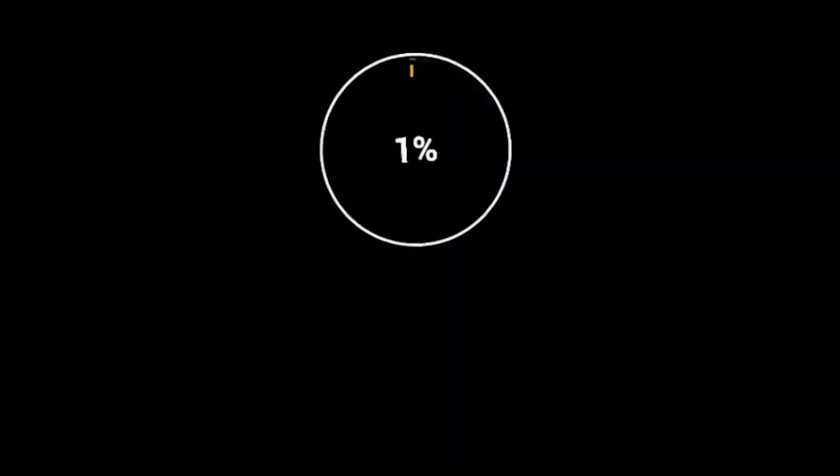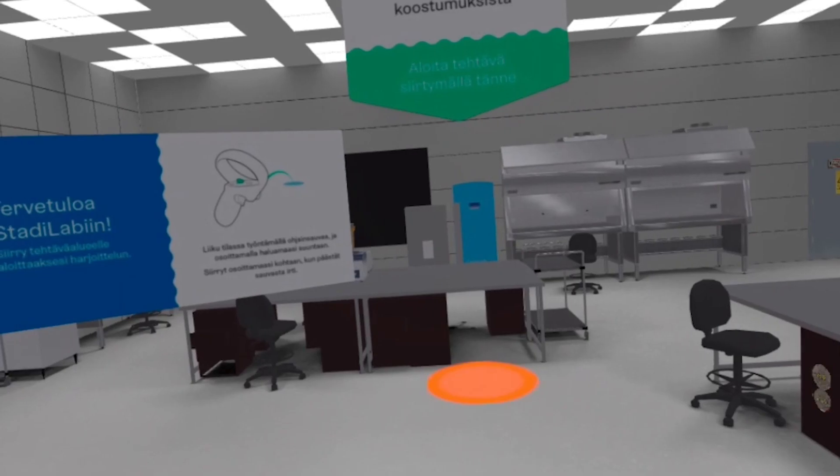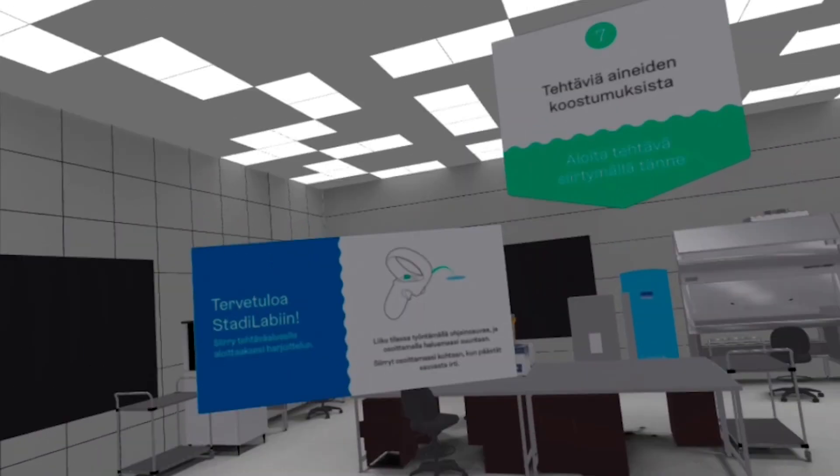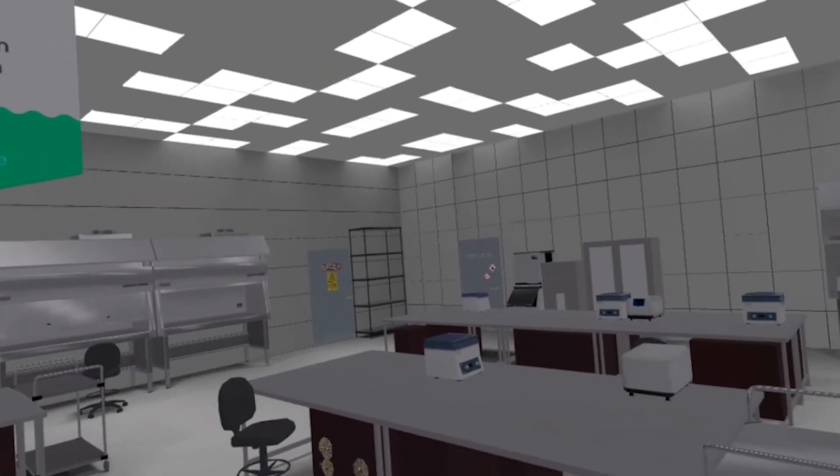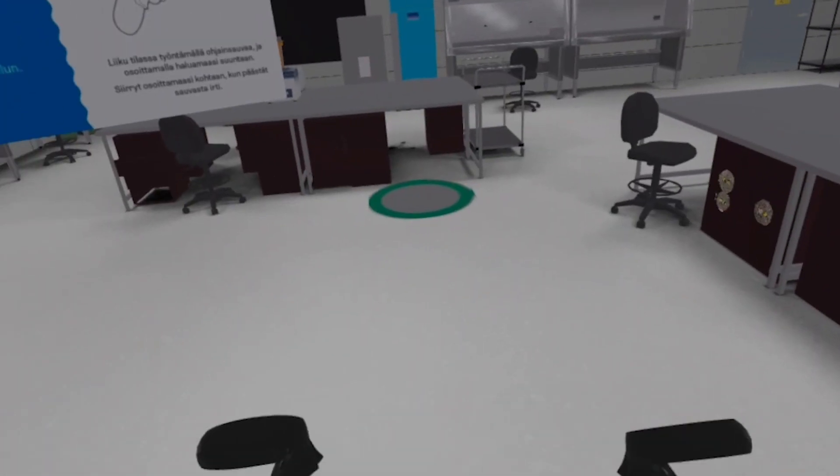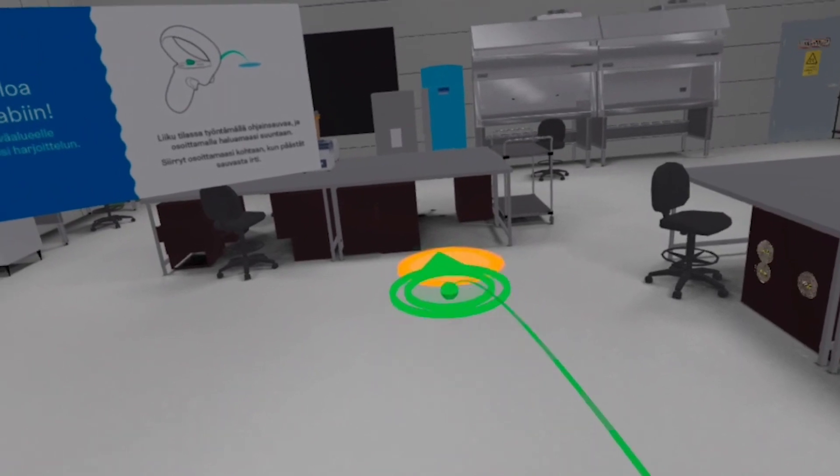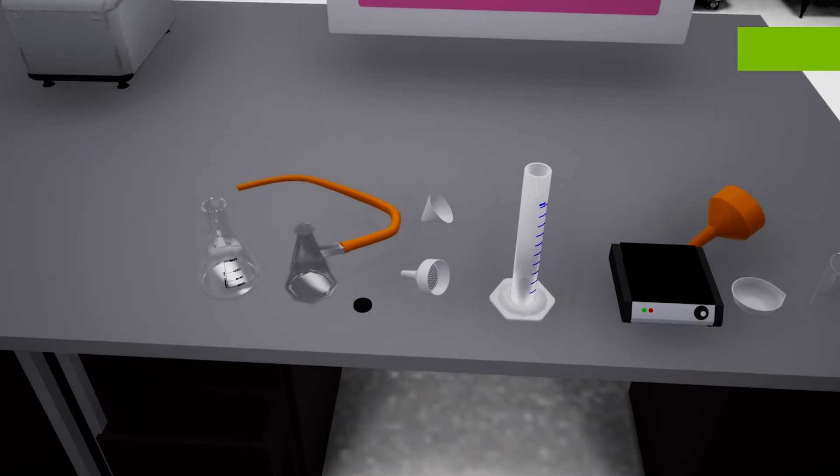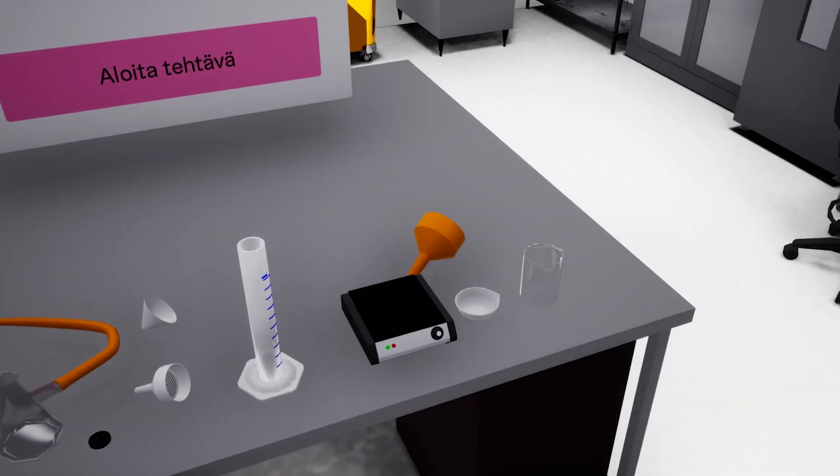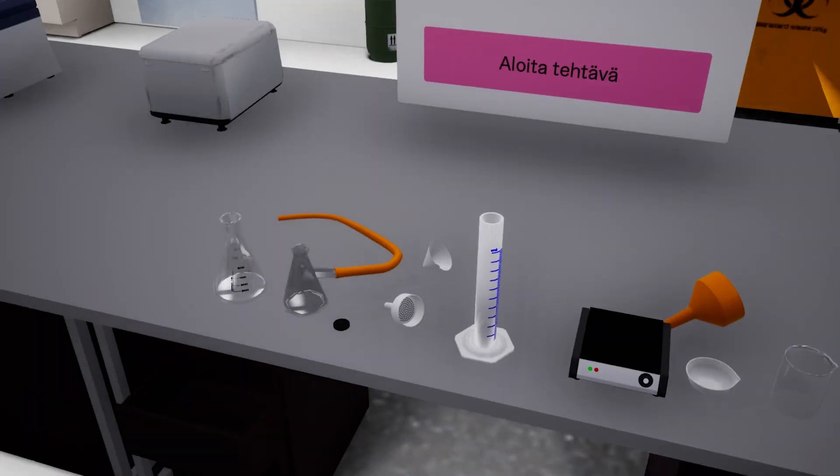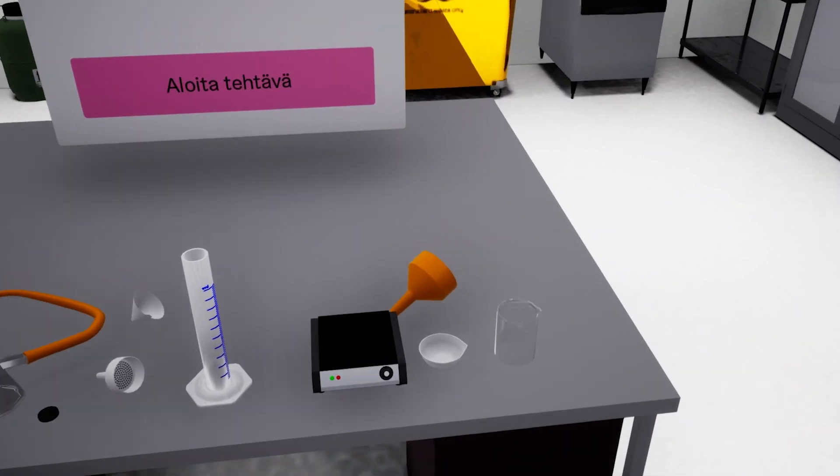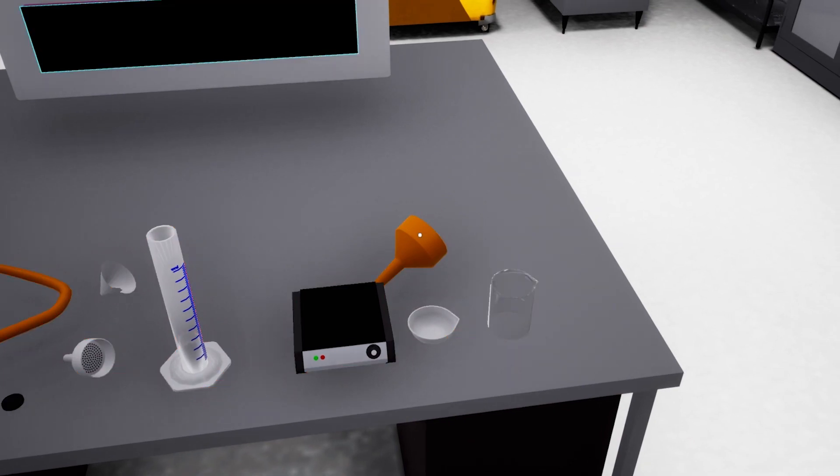Stereoscape created their first VR learning experience for students studying laboratory technology called StatiLab. We wanted to create a smart and efficient training that would also be visually pleasing and easy to use.